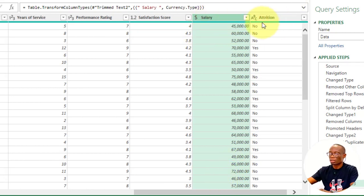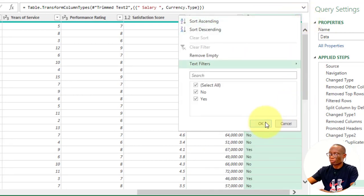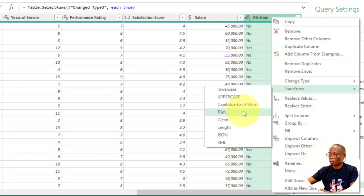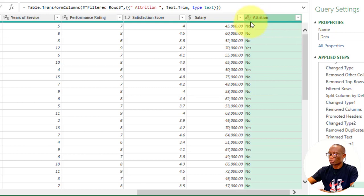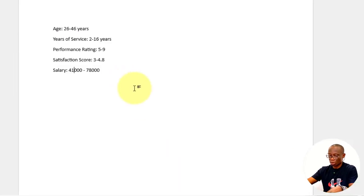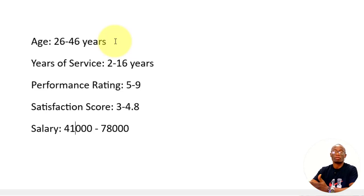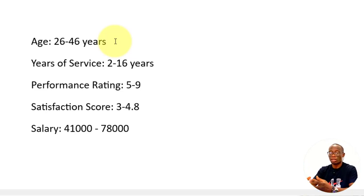Then we look at Attrition. The data type is text — this is OK. I've now done the basic cleaning of the data. The next thing is to transform the dataset. In the Age column, we want to have a range of numbers instead of analyzing individual ages from 24 to 46, which would create around 20 separate columns — too much information. Instead, when we have data like this, we create them into ranges. We can use conditional formatting in Power Query to achieve this.